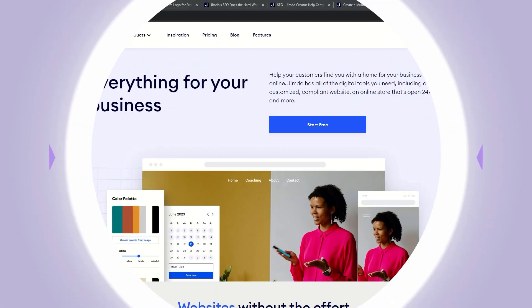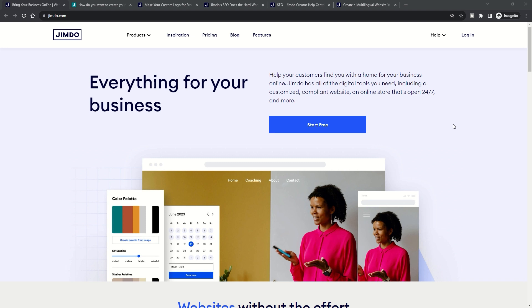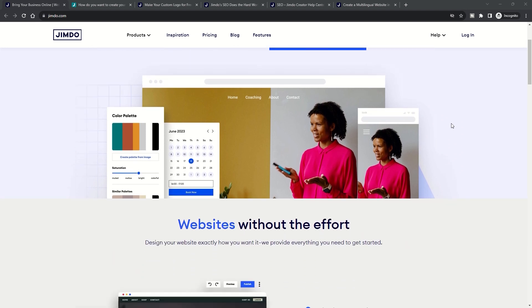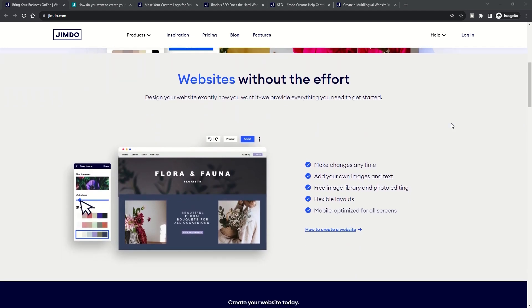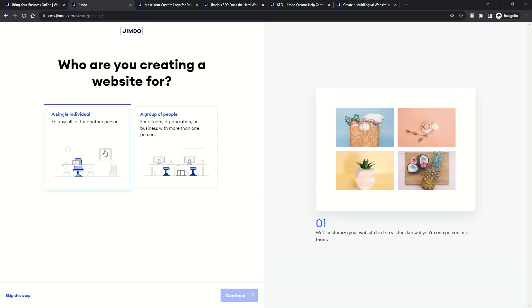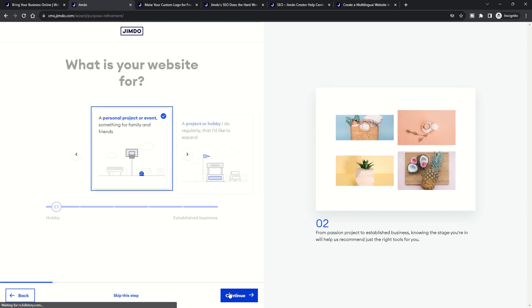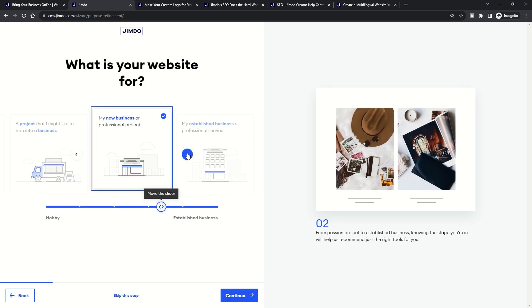In the realm of AI website builders, Jimbo Dolphin stands out for its commitment to automation. The entire process from conception to creation is streamlined to an extent where user intervention is minimal. You start with a questionnaire and based on your responses, Jimbo Dolphin crafts not one but two draft sites.